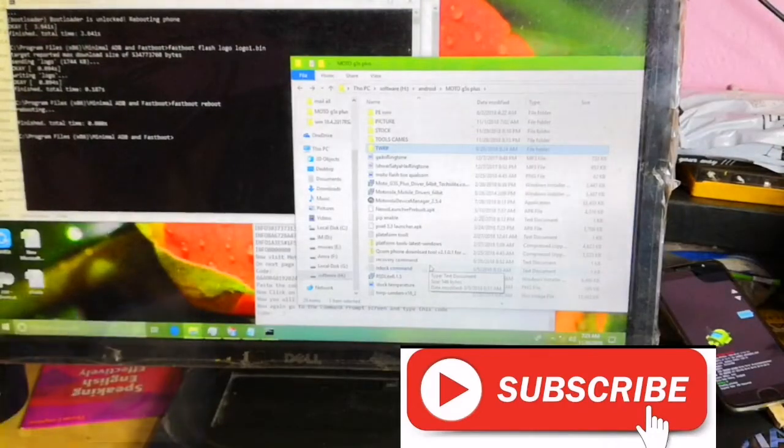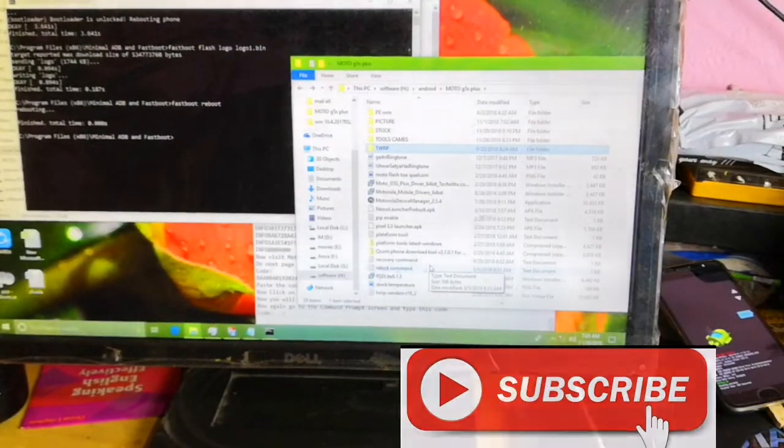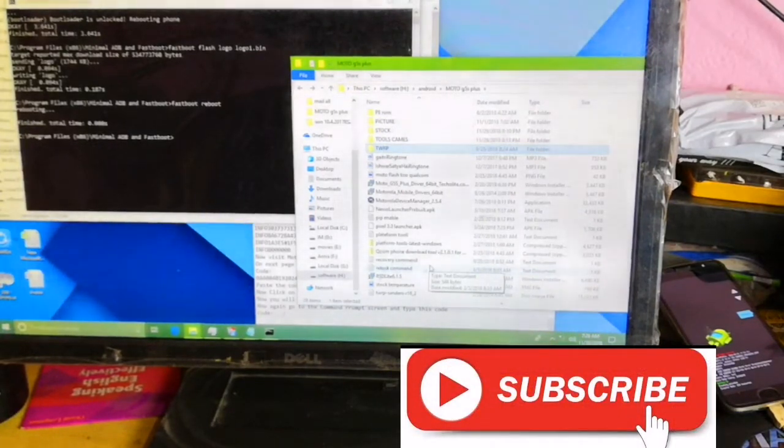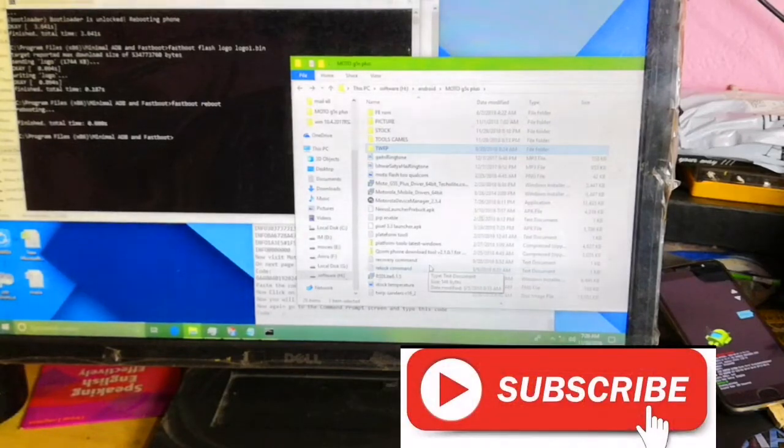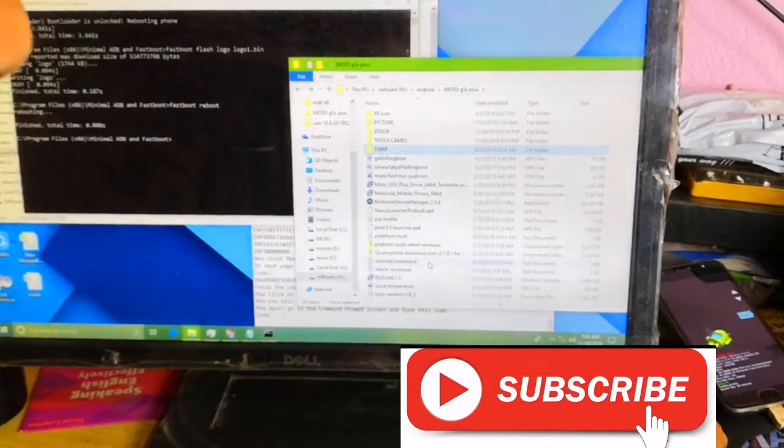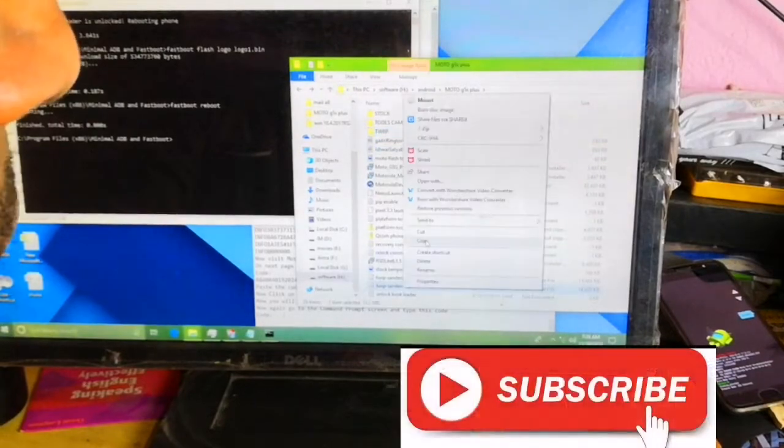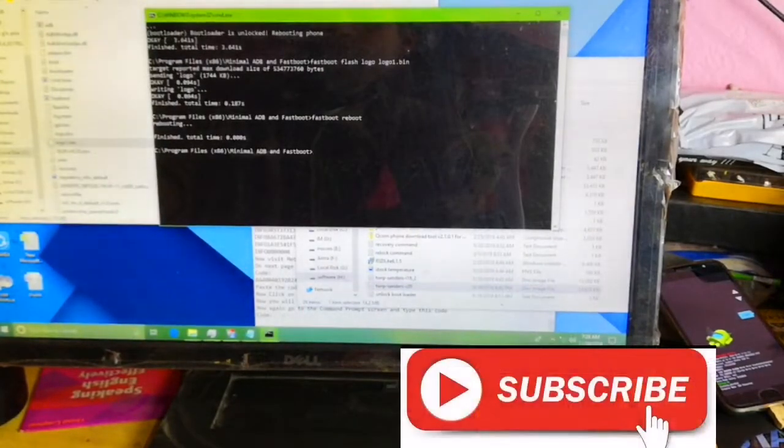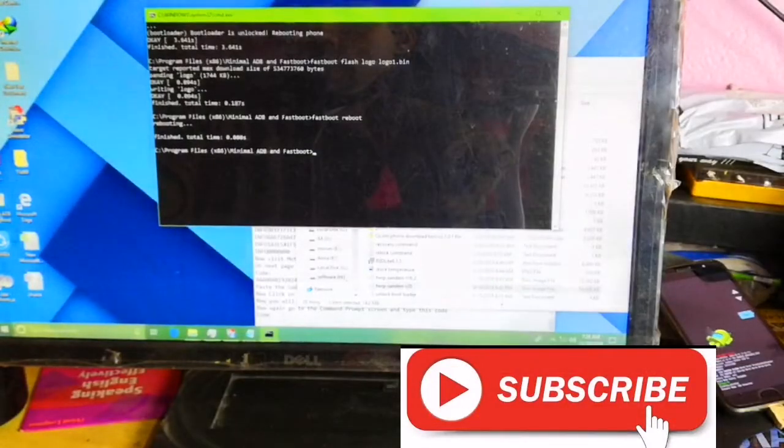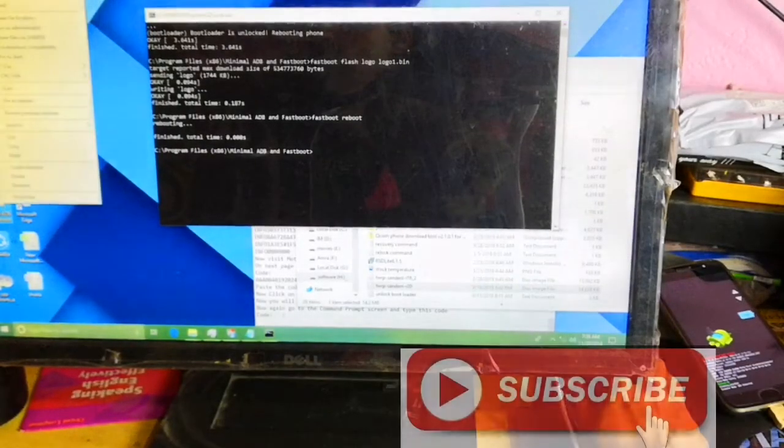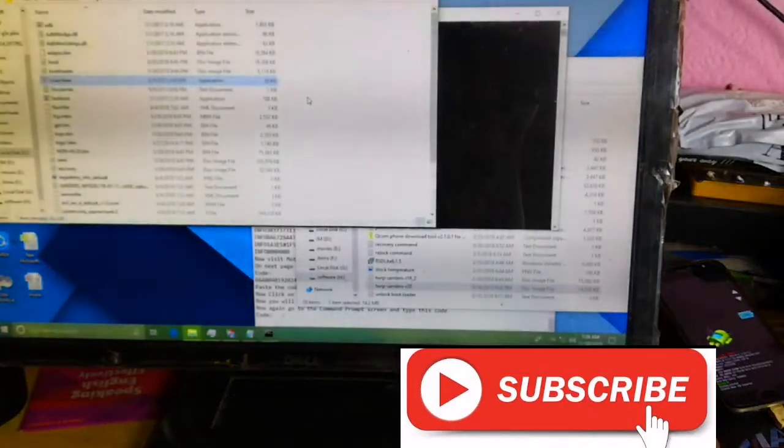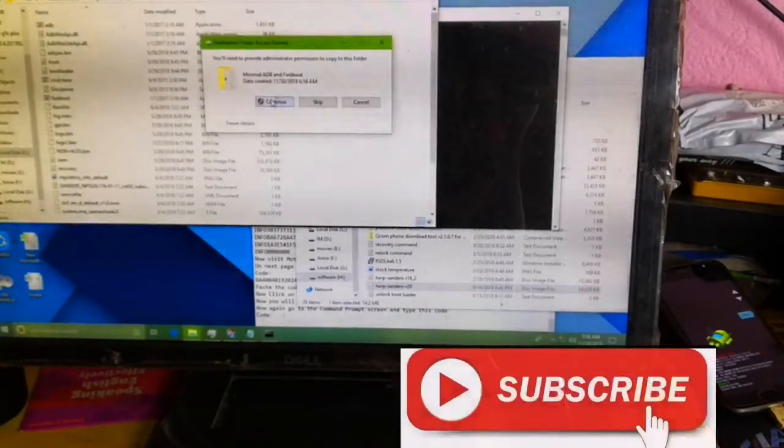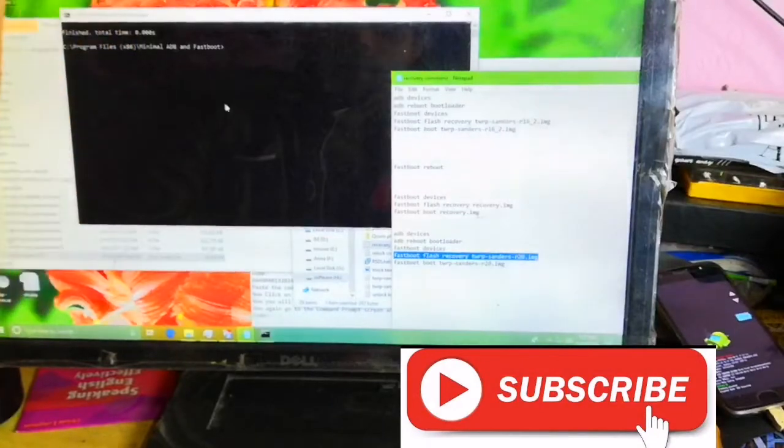TWRP, any types of zip file, any types of ROM file should be for your device only. Don't forget this matter. So I have already downloaded this TWRP recovery file. Copy, and now this is in fastboot minimal ADB root folder. Open file location and you should paste here. Click continue, you can copy.